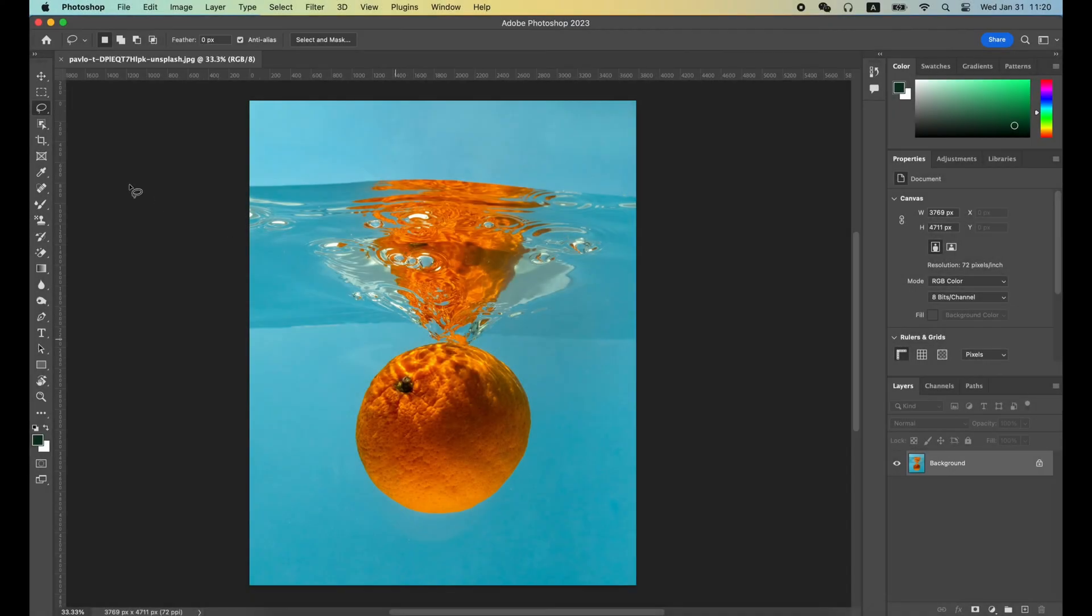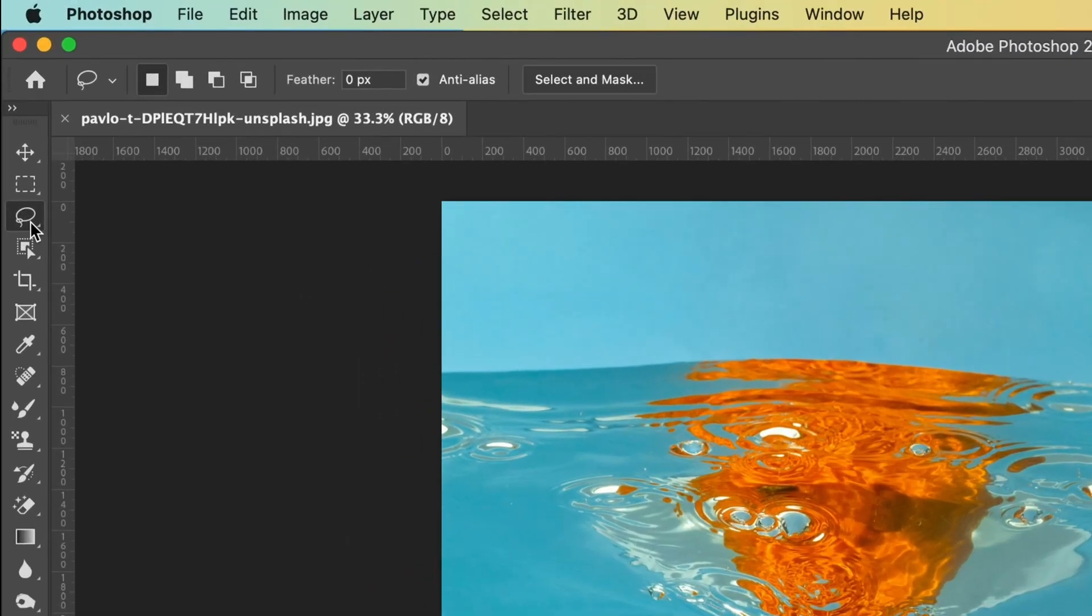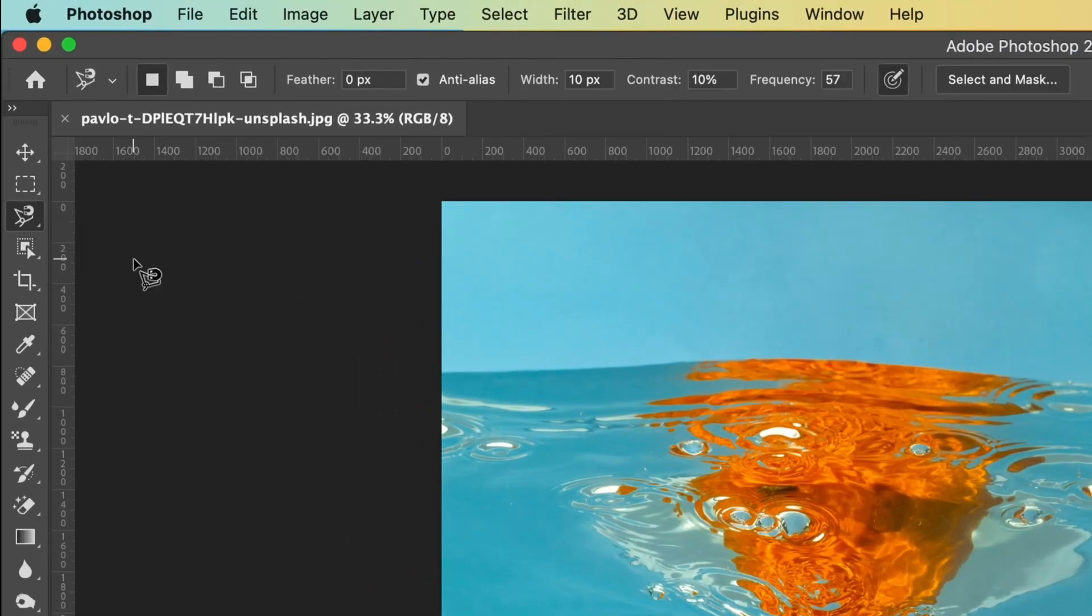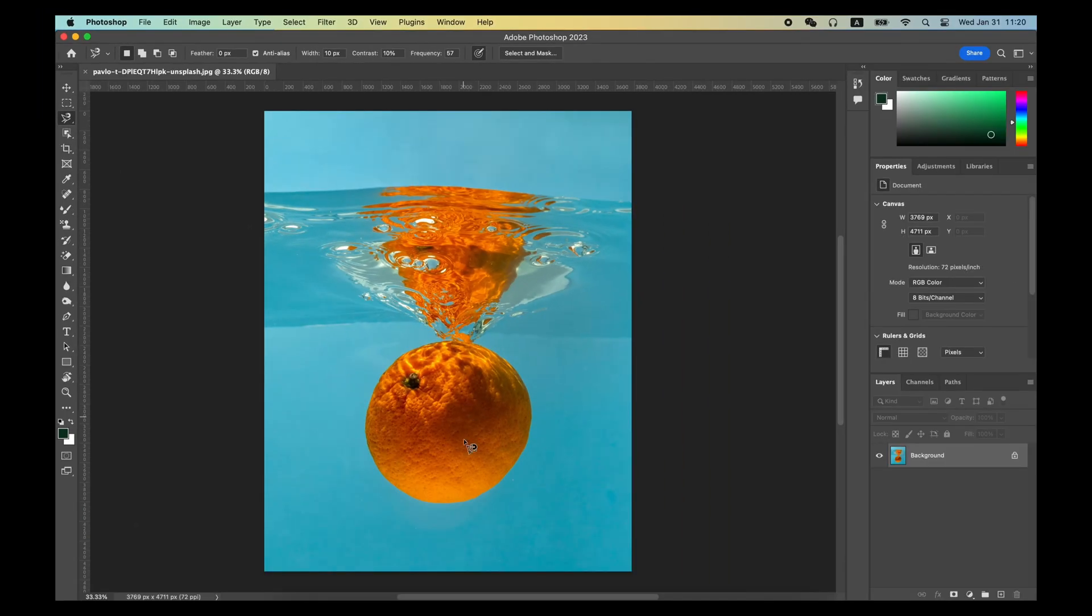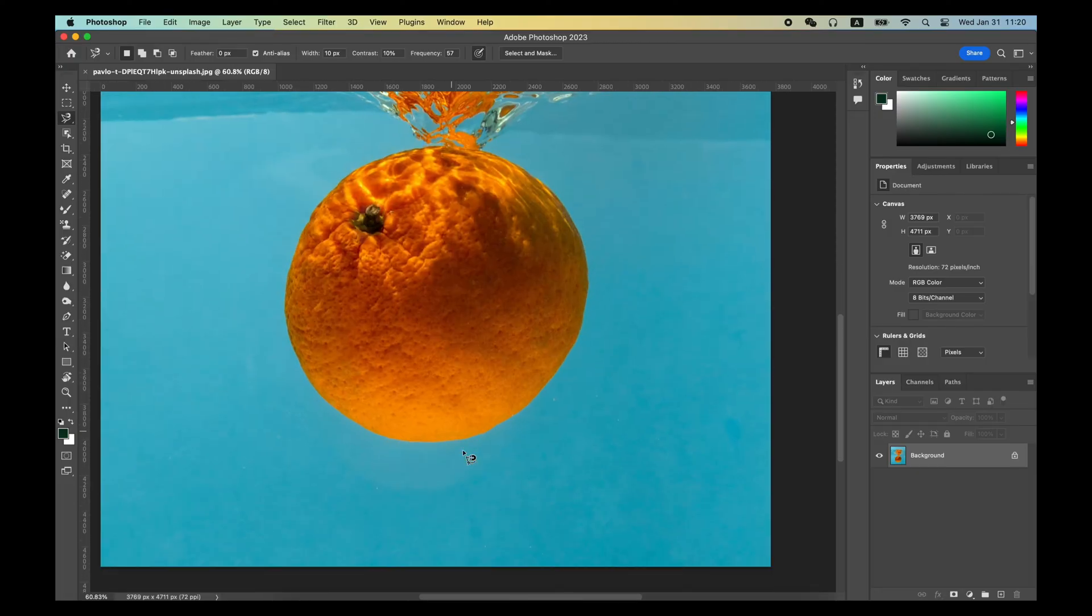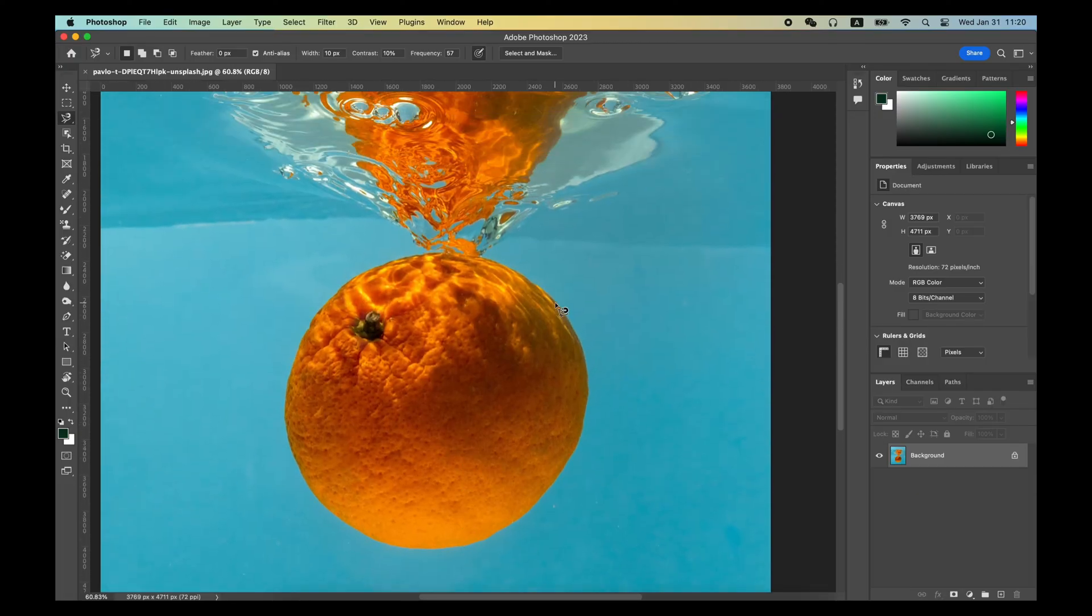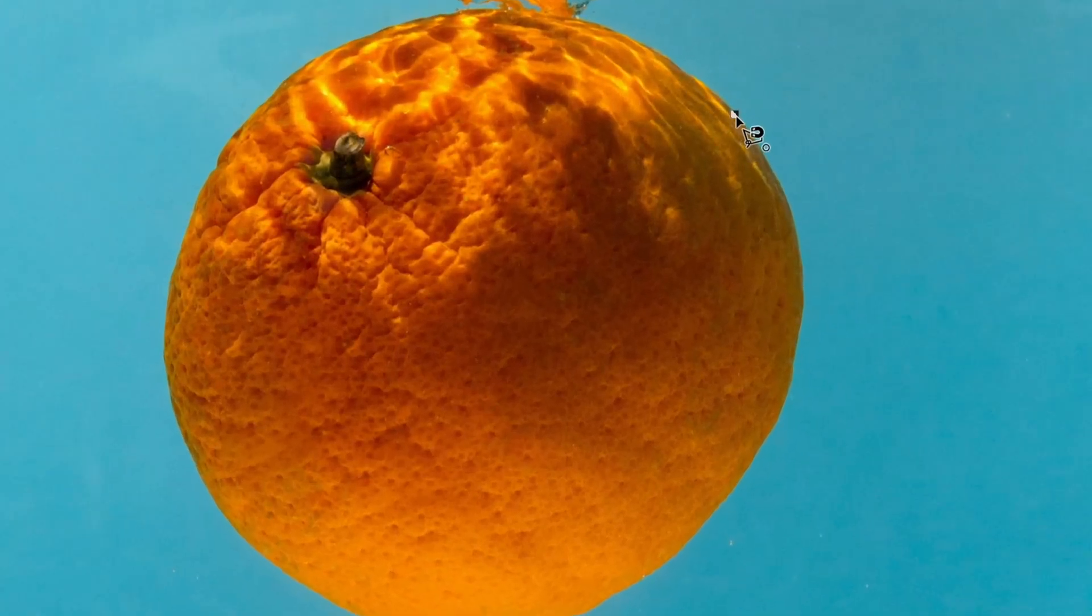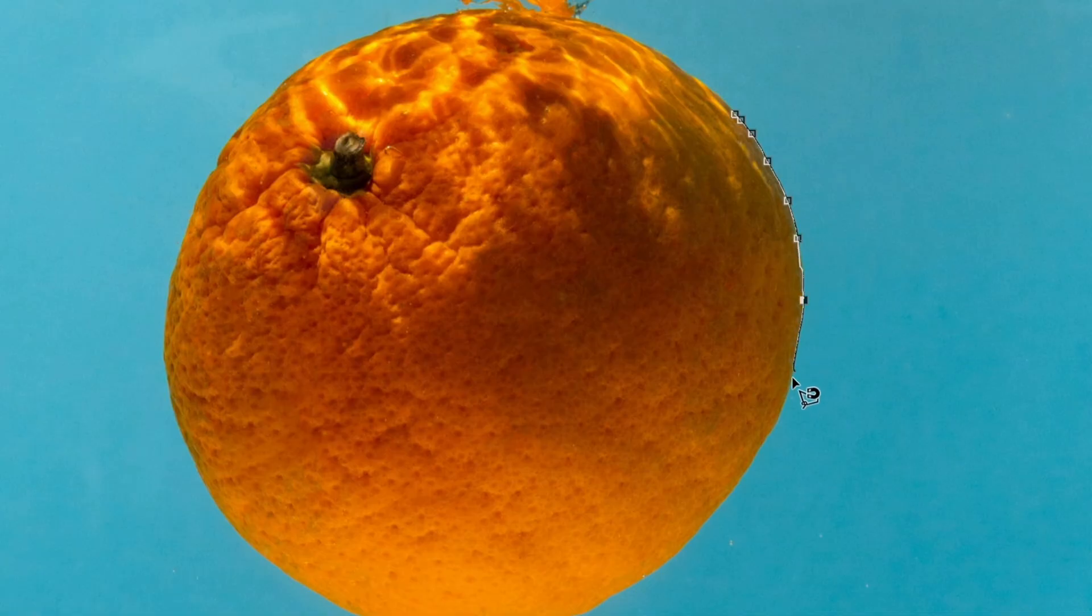The Magnetic Lasso Tool will automatically look for different colors in the image to identify boundaries and create a selection. You can start using the Magnetic Lasso Tool with one click, and then move the mouse over a rough area.